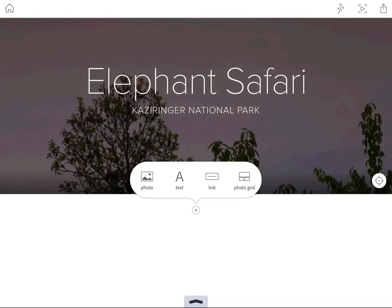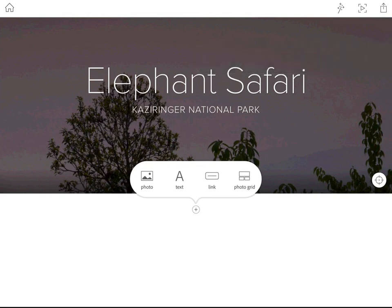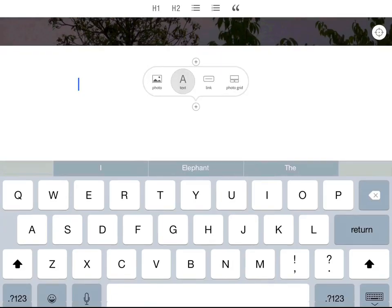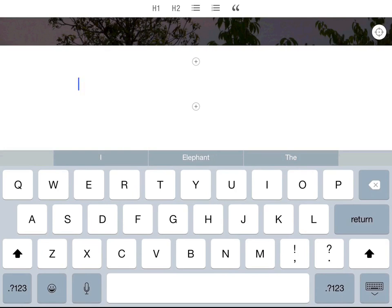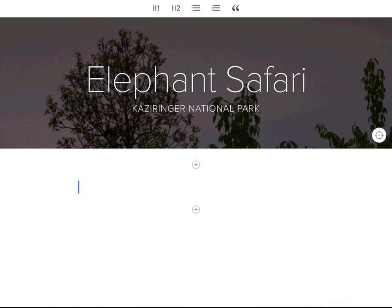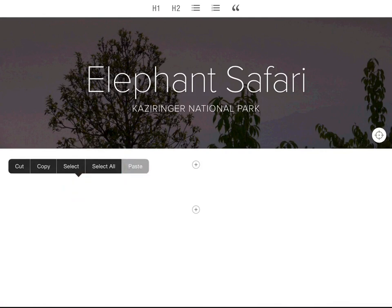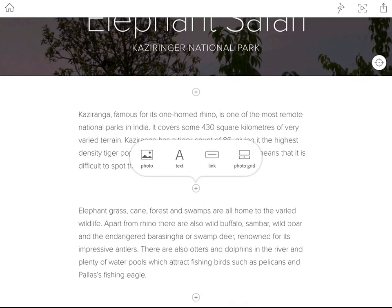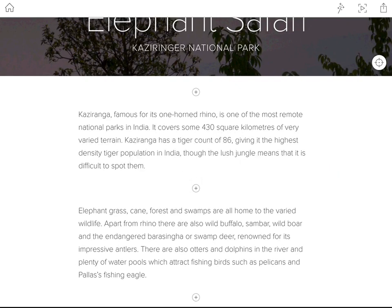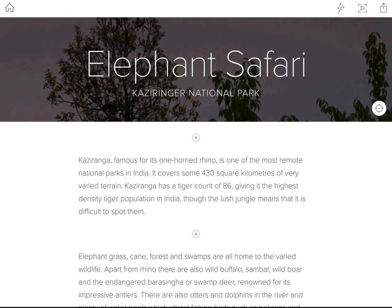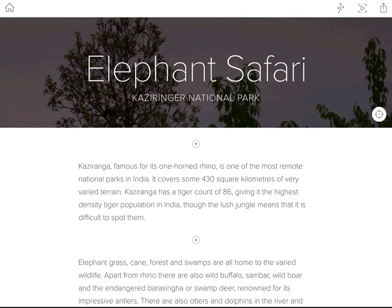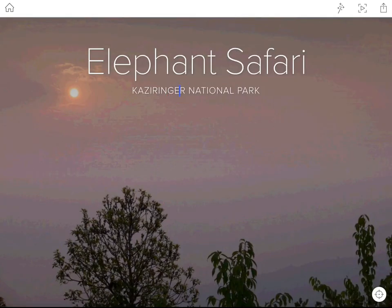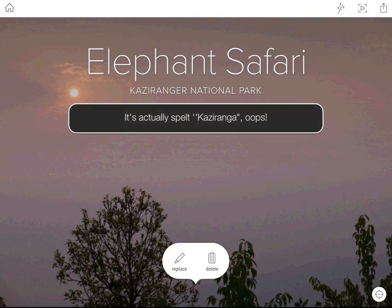Let's scroll to start writing the slate. We're presented with the opportunity to insert a new element — photo, text, a link button, or a photo grid. I'll tap the A for text, which brings up the keyboard. Rather than typing laboriously, I've already copied some text, so I'll tap and paste. Each paragraph is separated by a plus, so I can tap a plus to add a photo, link, or photo grid between paragraphs. I've noticed I mistyped the national park name in the header — it should be Kazaranga, not Kazeringa. Easily fixed by tapping to edit.